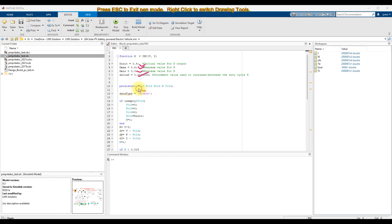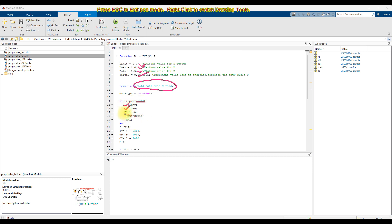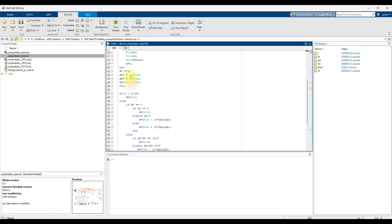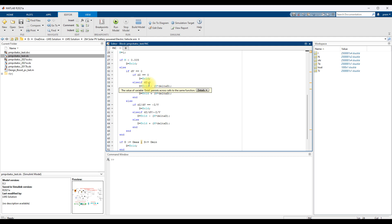In order to implement the incremental conductance MPPT, you have to initialize these parameters: V_old, I_old, and D_old — these represent the previous instant voltage, power, and current. Initially these parameters do not have any value, so you need to initialize them. You check whether V_old is empty; if it is empty, you initialize V_old, I_old, and D_old. Next, you calculate the change in voltage, change in power, and change in current.